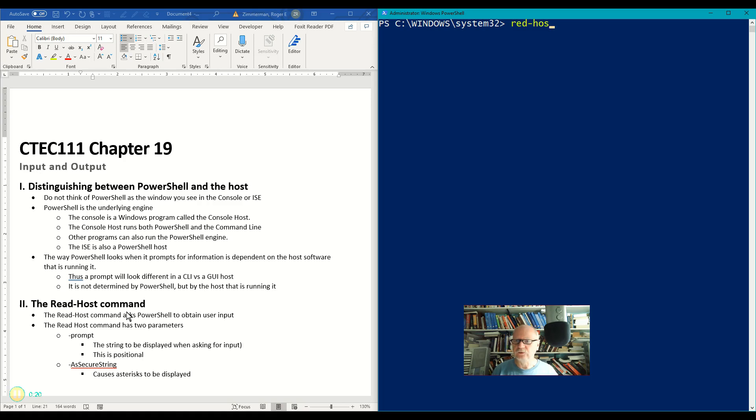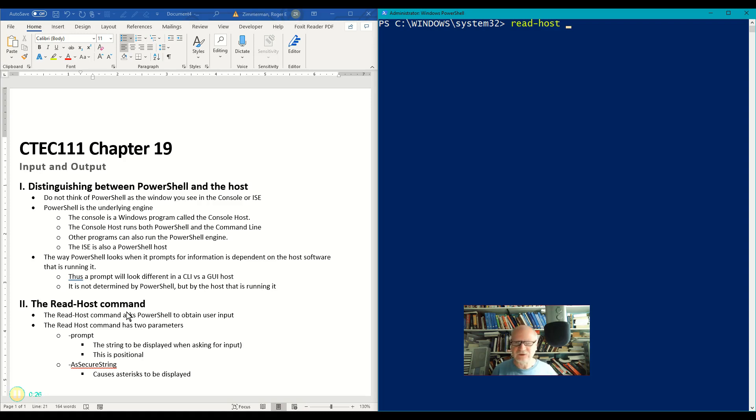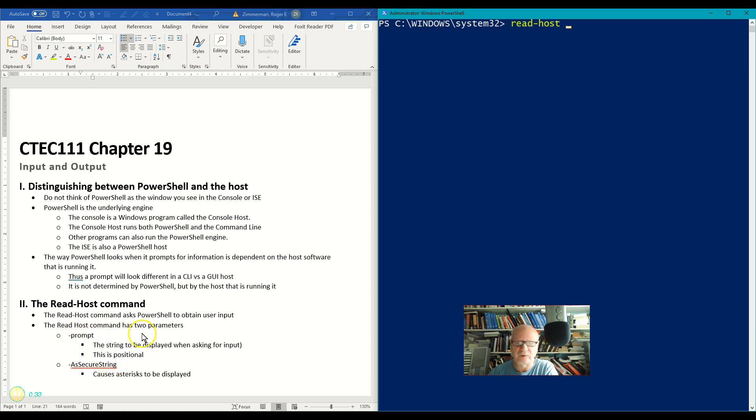Read-host, not read-host, read-host, let's try that again, and it has two parameters. One is the prompt parameter and the other is as-secure-string parameter. Let's take the prompt parameter first.